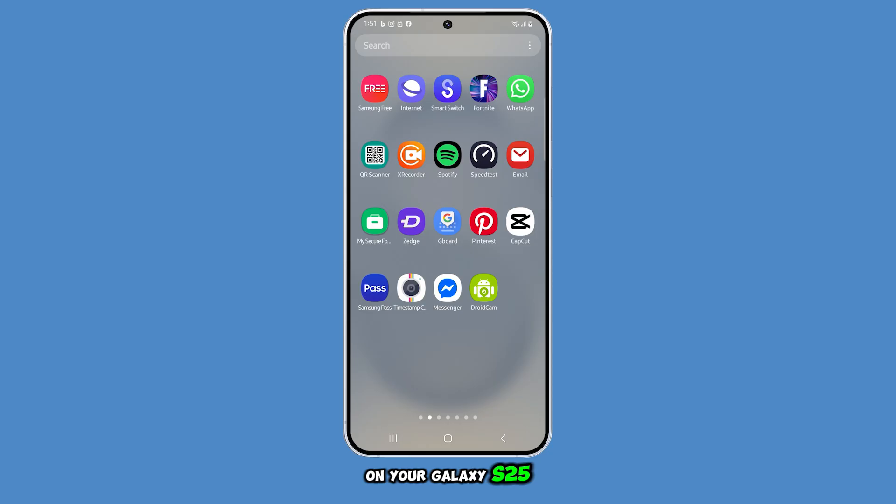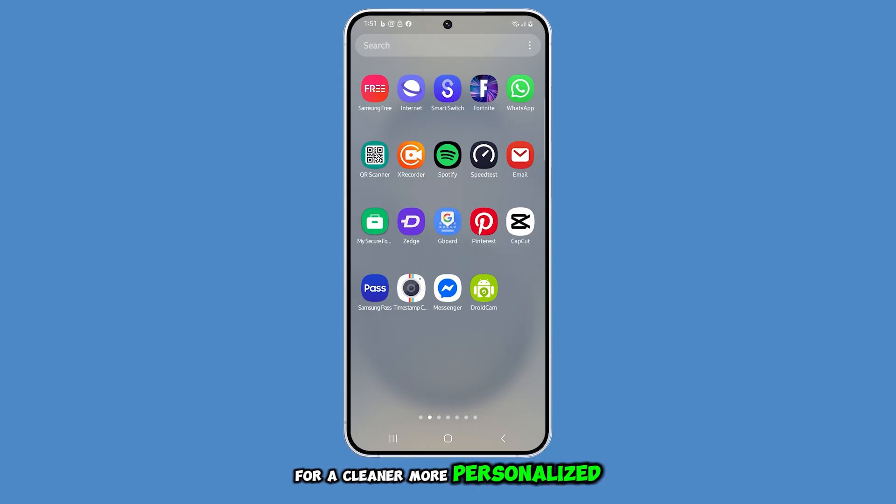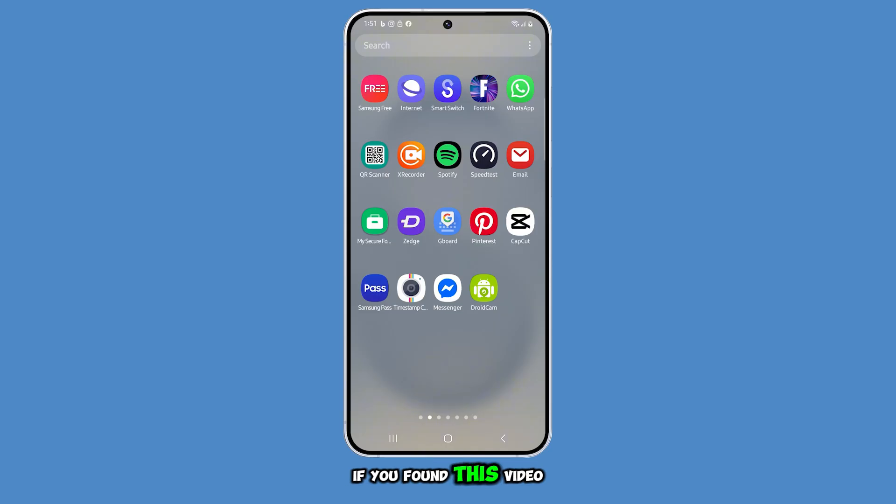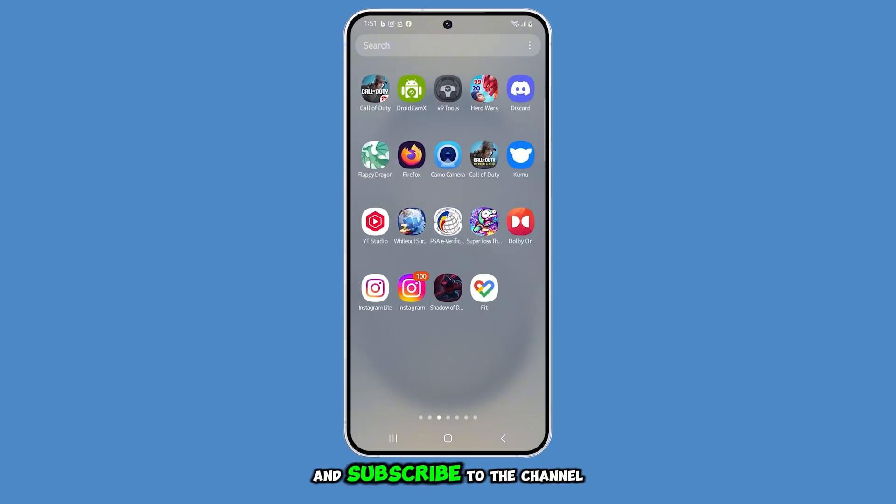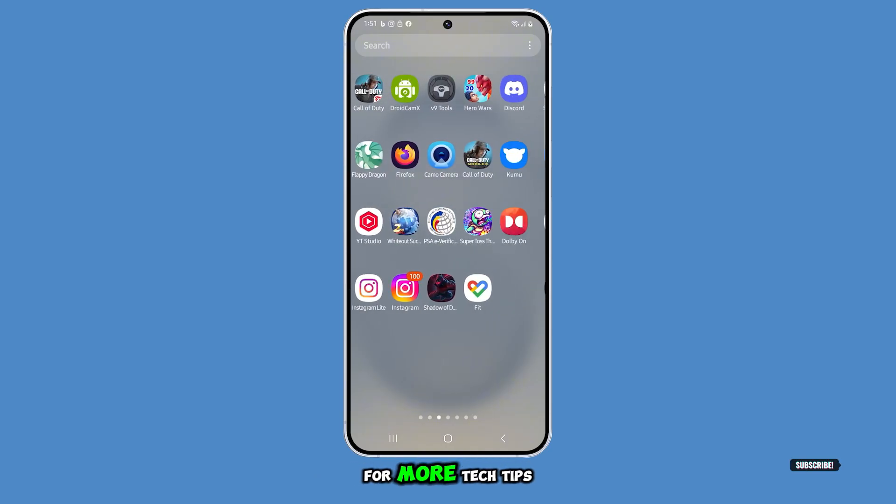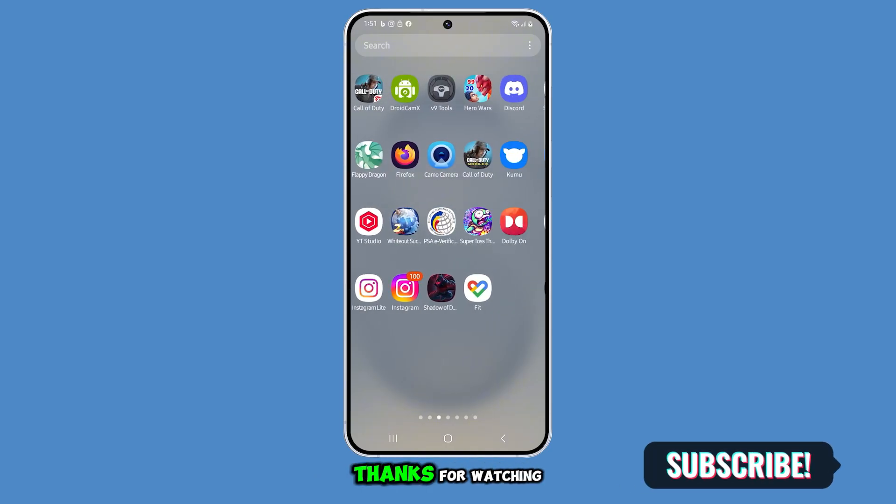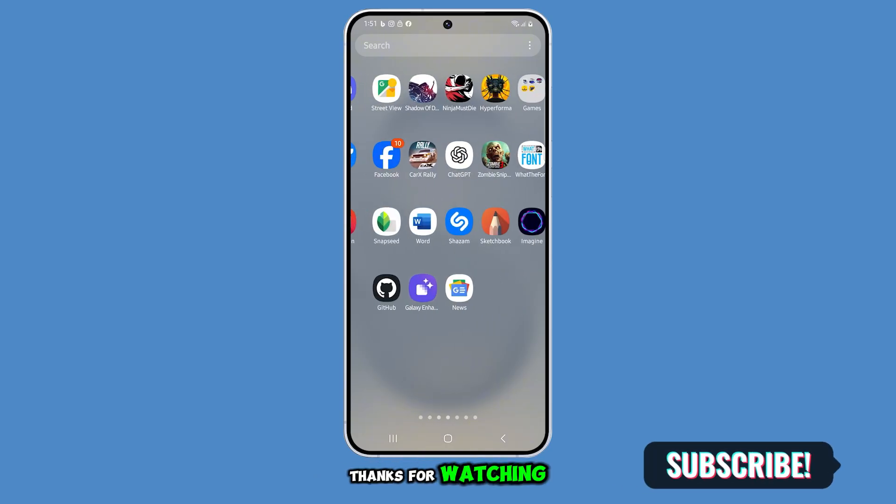And that's how you can easily move and organize apps on your Galaxy S25 for a cleaner, more personalized home screen. If you found this video helpful, please like it and subscribe to the channel for more tech tips. Thanks for watching.